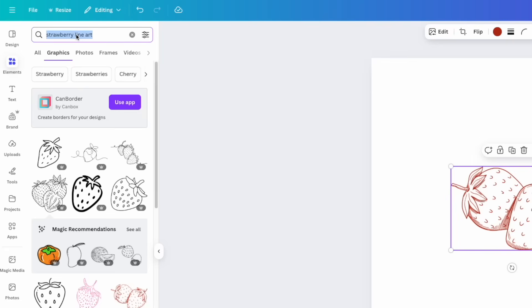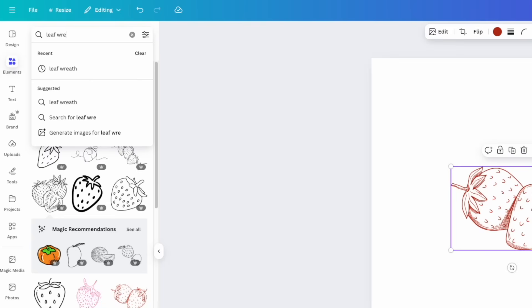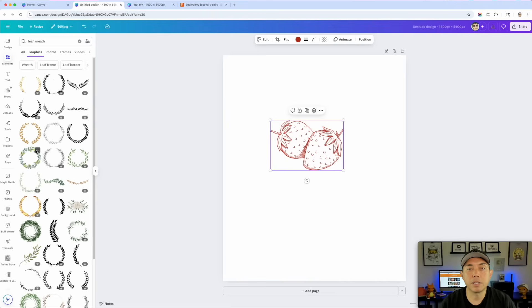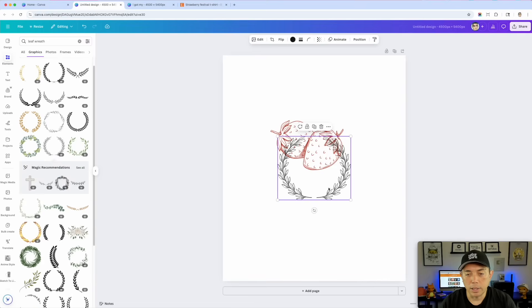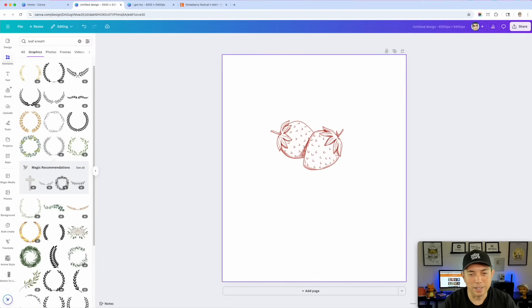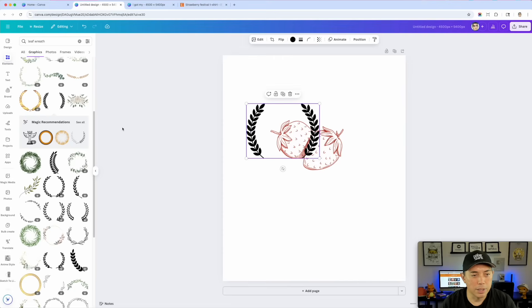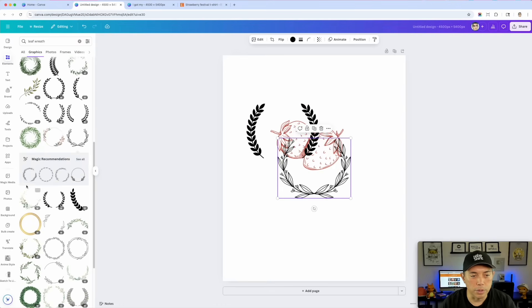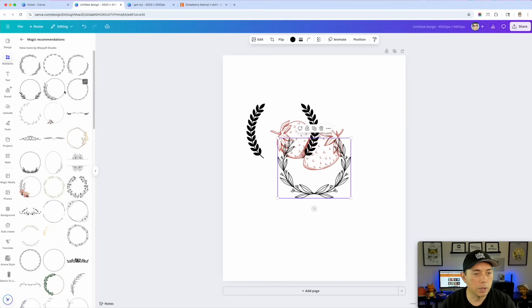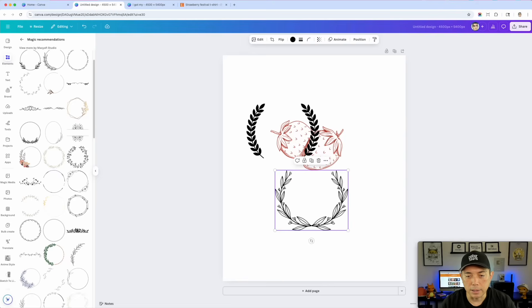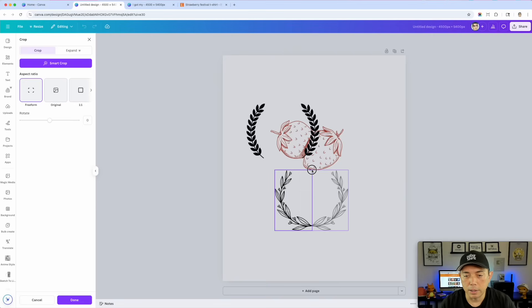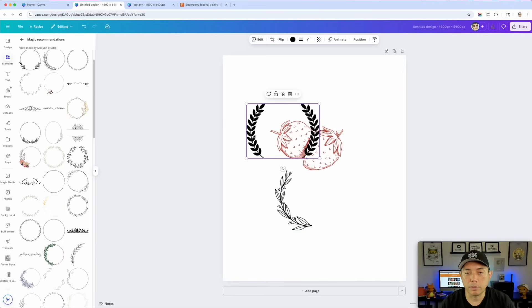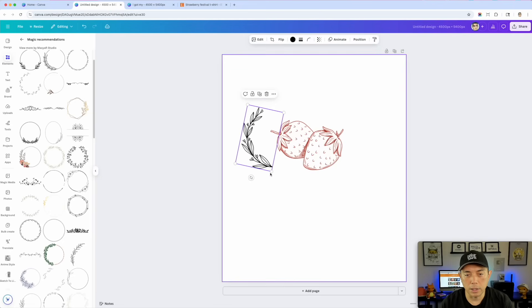Next thing you want to do is find leaves, so I'm going to search 'leaf wreath' — or 'leaves wreath,' one of those would work. Hit Enter and look at this — so many of them, and a bunch are free. I'd go with a black and white one like this cool one, but let me make sure it's free. I like having leaves that are kind of hollow cut to match the style. This one's free — I can also look at more recommendations. Now if you see that it's connected, one thing you can do is use Crop: crop it halfway so we can be more flexible. Click outside, and now I can use this half and turn it to one side.